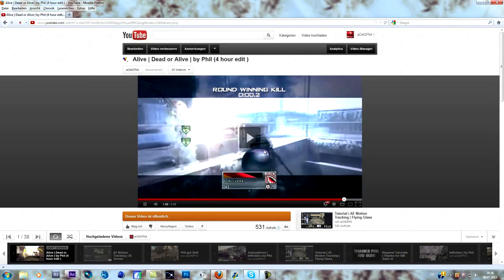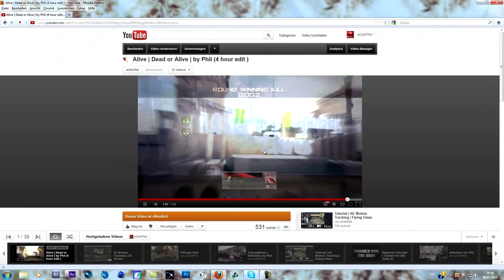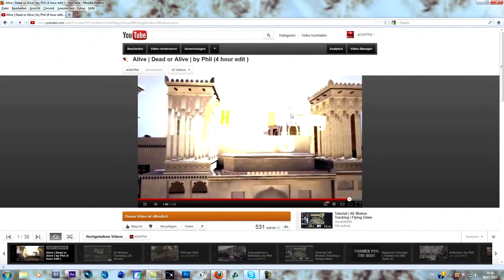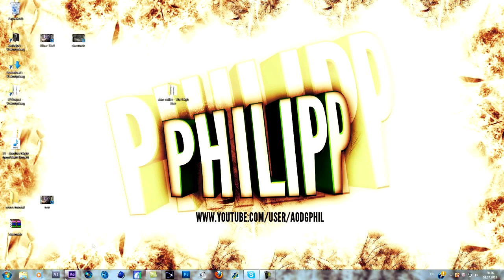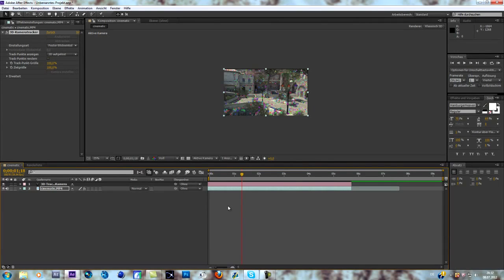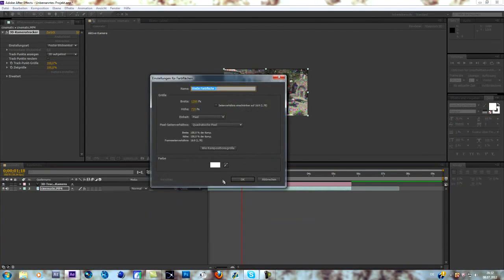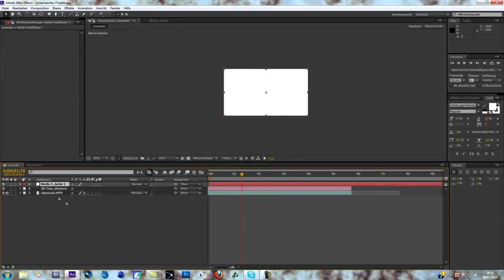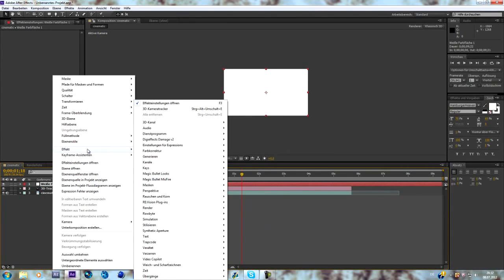Okay, so let's get right into it. As always, we're in After Effects and I've already tracked my scene. So let's start. First thing you have to do is create a solid and go to effects.